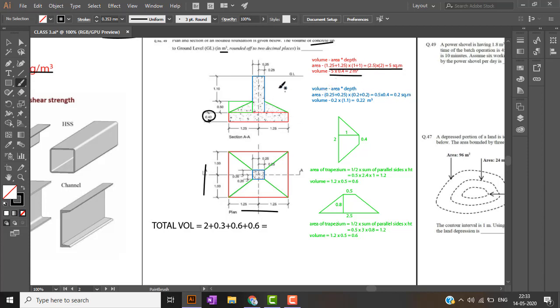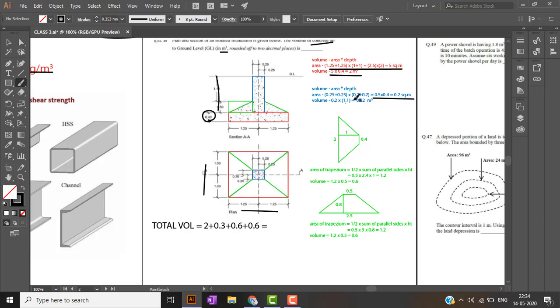Similarly for the blue part, volume is area into depth. Area is 0.4 into 0.5 and volume is nothing but area multiplied by its height. Height is 1.1 plus 0.5, height is 1.6. The total volume comes out to be 0.32 meter cube.